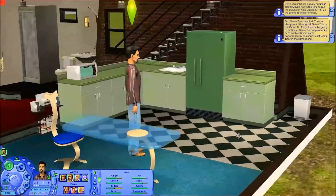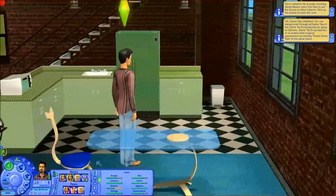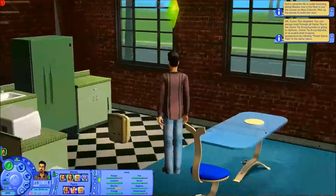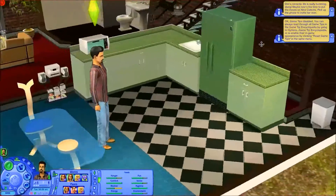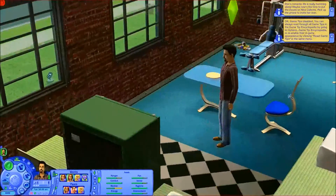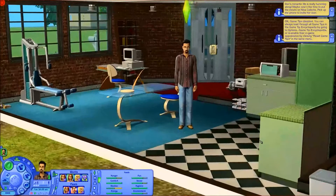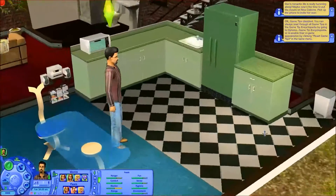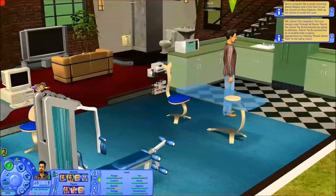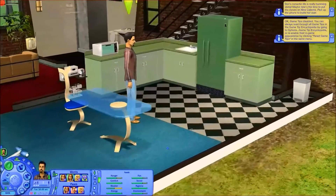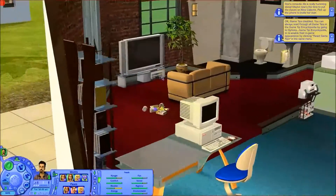Look at this — no black squares, and running at 1080p resolution. This is on a cleanly installed Sims 2 with no downloads or cheats enabled.